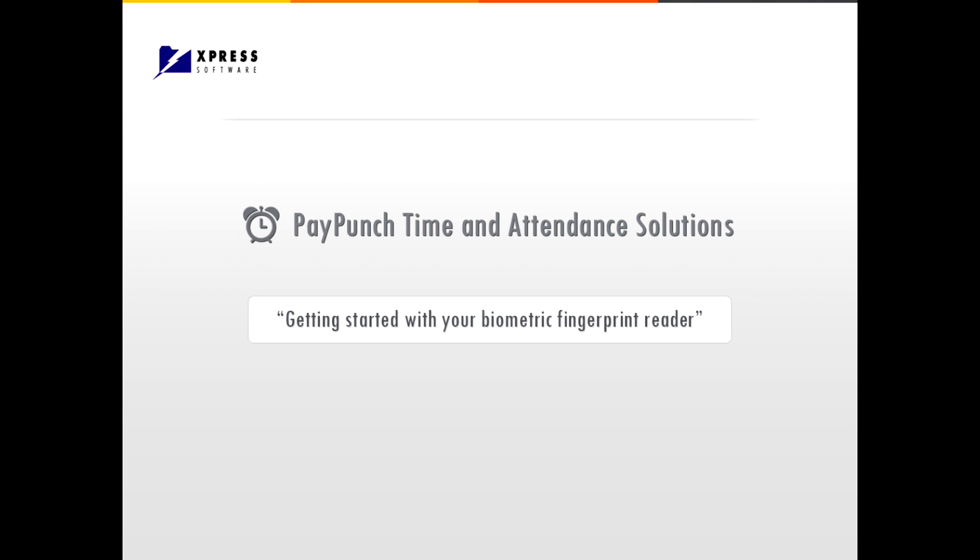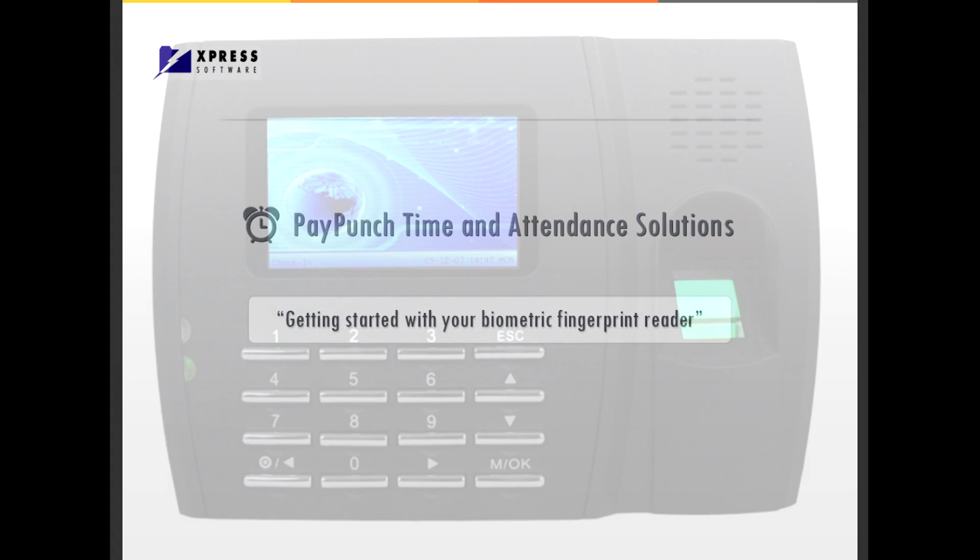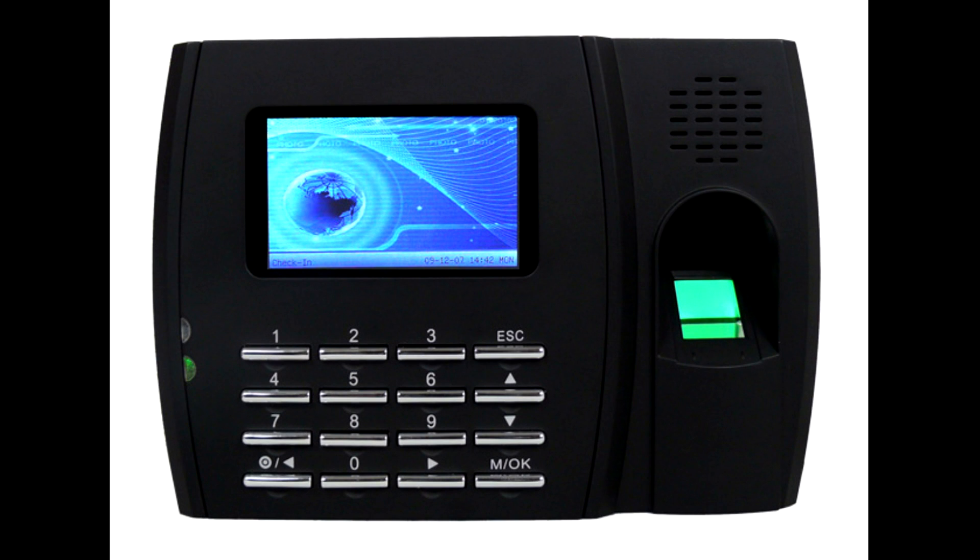Welcome to PayPunch Time and Attendance Tutorial. Upon connecting your biometric fingerprint reader, please check network settings as following.